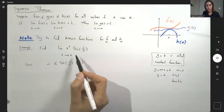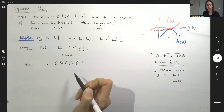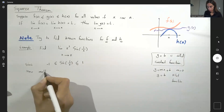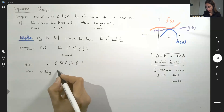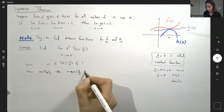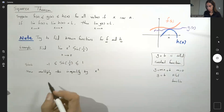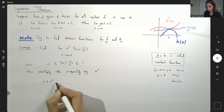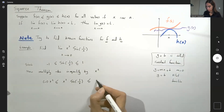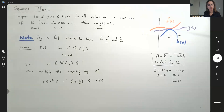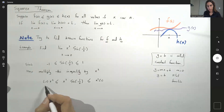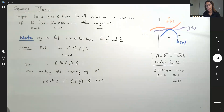Our goal is to create the function x squared times sine of 1 over x. So we're going to do a little algebra — multiply this inequality by x squared. You get negative 1 times x squared less than or equal to x squared times sine of 1 over x, less than or equal to x squared times 1. Comparing this with the squeeze theorem: this is your f of x, this is your g of x, and this is your h of x.